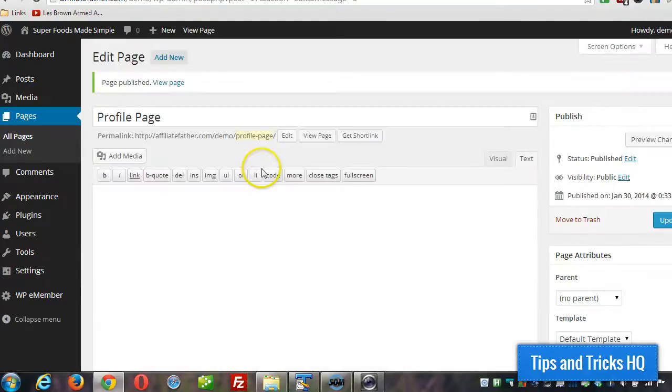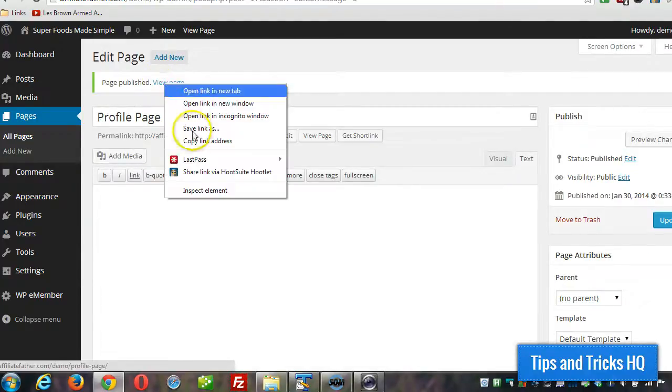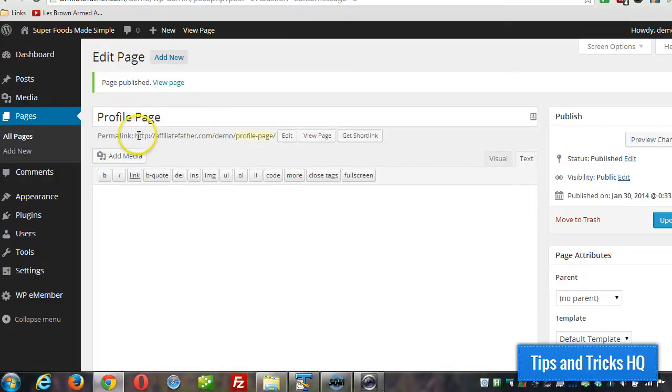And as soon as you publish, you'll see a view page link up top. Right click that. Click copy link address. Here's the address we want.